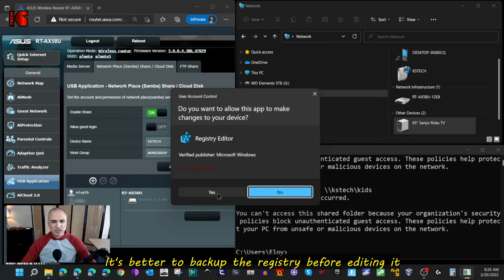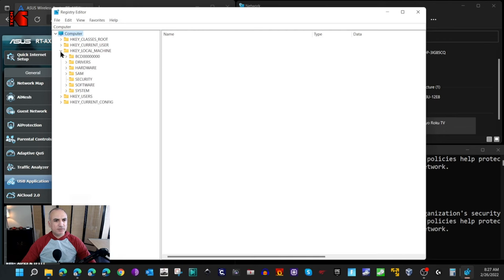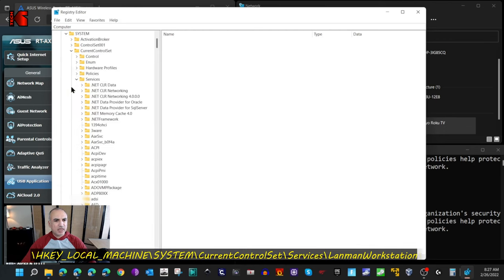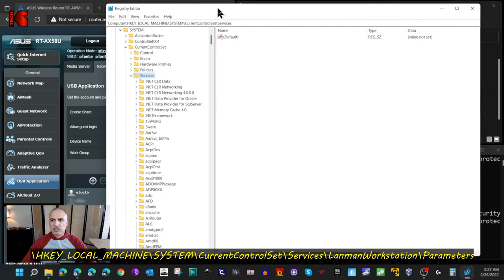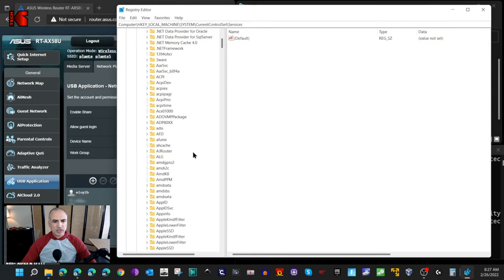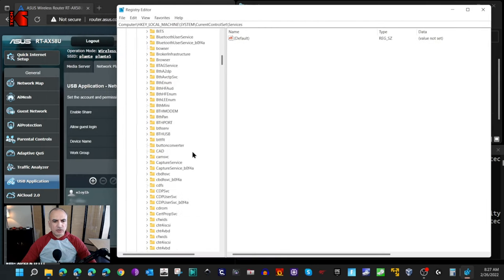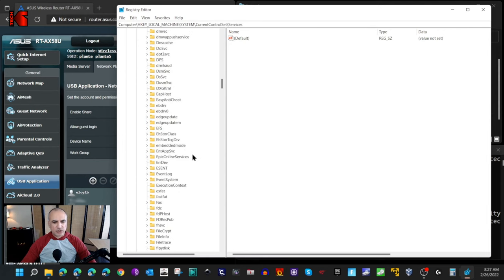Under System, go to CurrentControlSet, and under CurrentControlSet, go to Services. Let me put it just a little bit to the right here. Under Services, you need to go to LanmanWorkstation.